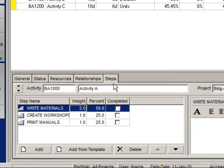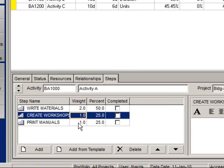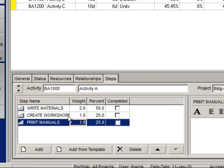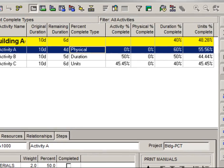Next, we'll go down to our Activity Detail tabs and access the Steps tab. Notice I've entered three steps, and I've assigned a weight to each one of those steps. Based on the weight, you can see the percentage of completion that will be returned when I mark a step complete. Also, notice on my Activity Table that my percentage of completion for physical percent complete is currently reset to zero.